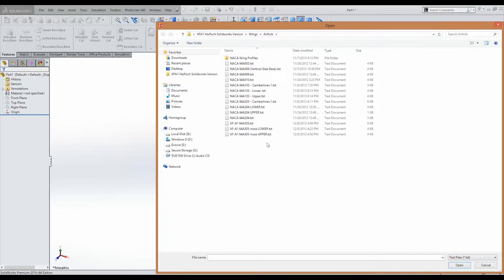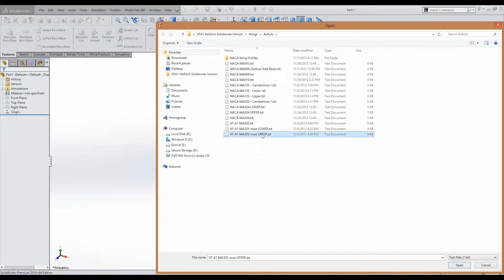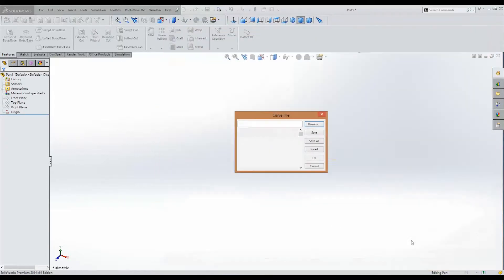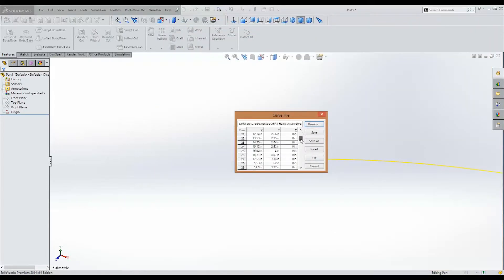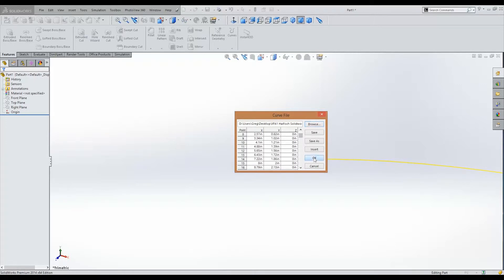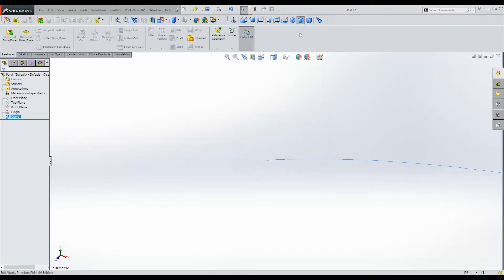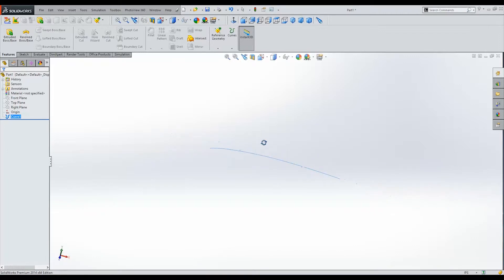And we're going to choose the 64A305 upper. Click Open. And we can see here that we have no errors. Click OK. And we have our upper profile.